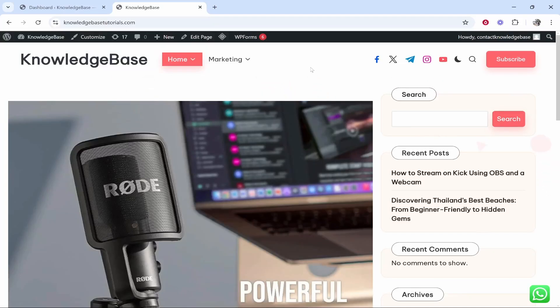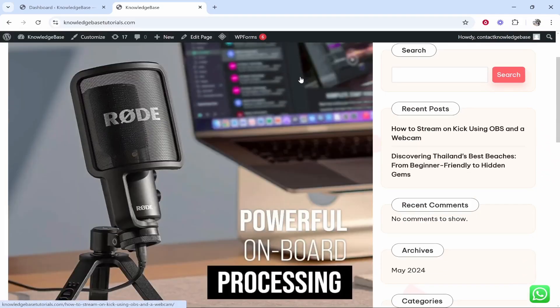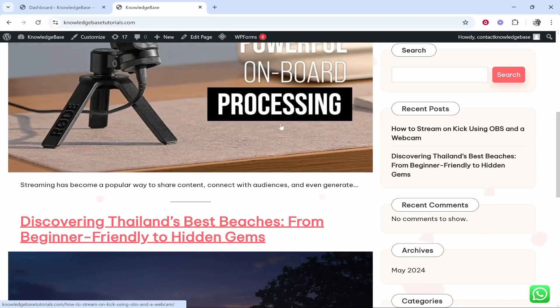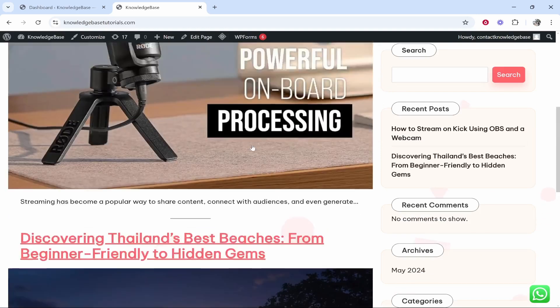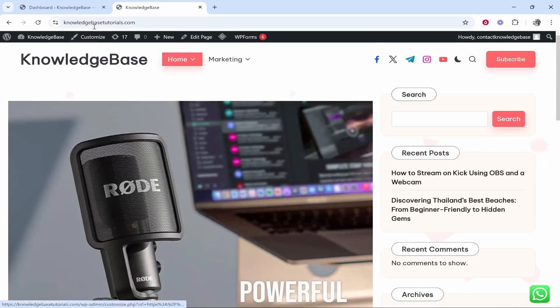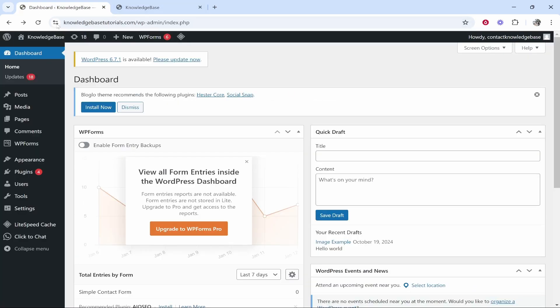This quick video will show you how to add alt text to an image in WordPress. So here we are on my example WordPress website and we're going to add alt text. Now what you need to do is go to your dashboard and you need to find the image that you want to add the alt text to.